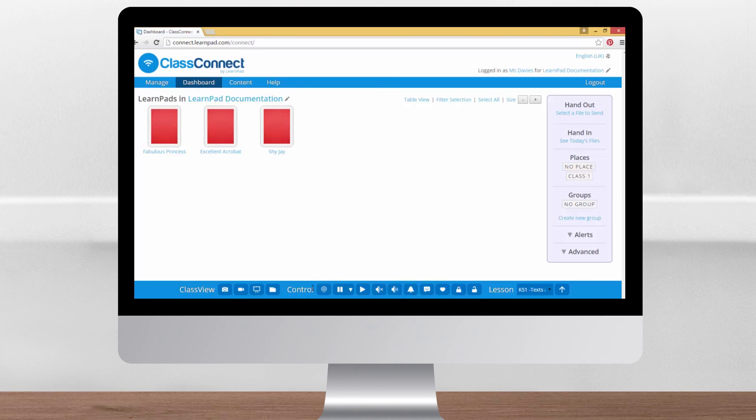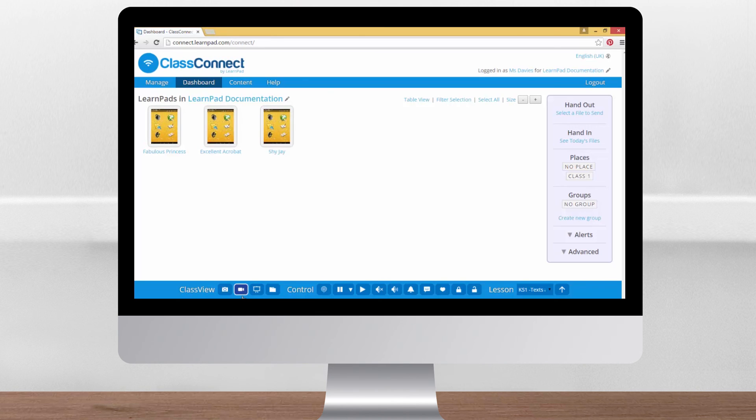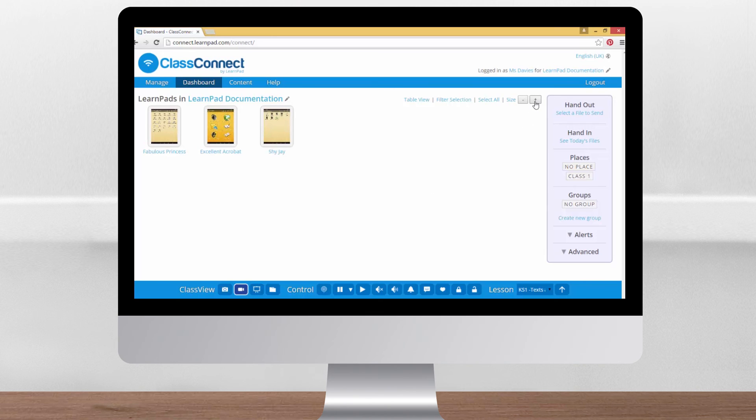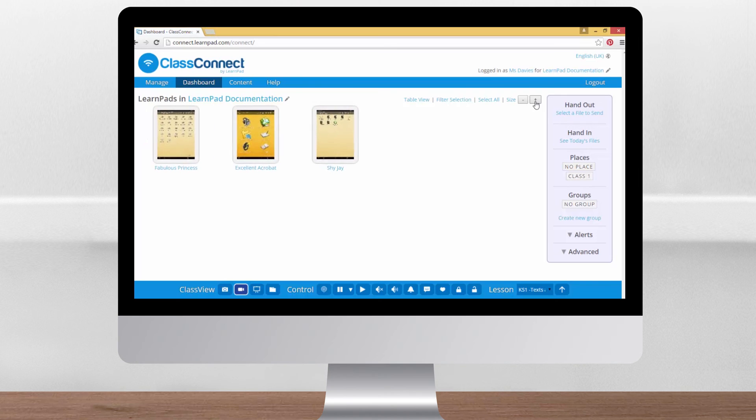Most of these buttons are for focusing in on a single device, so we'll have a look at the video camera button first. Clicking this will show you what's happening on each LearnPad in real time. Again, a great way to check all pupils are on task even when they're in a different room. Up here in the top right of the screen are the size buttons which you can use to zoom in on the devices you're interested in.